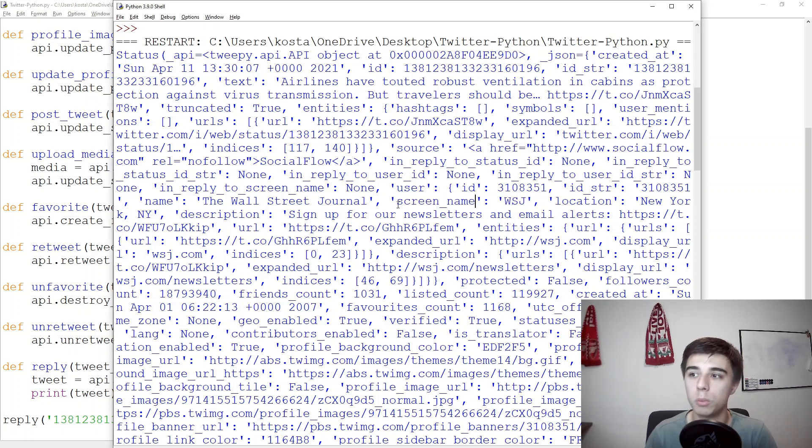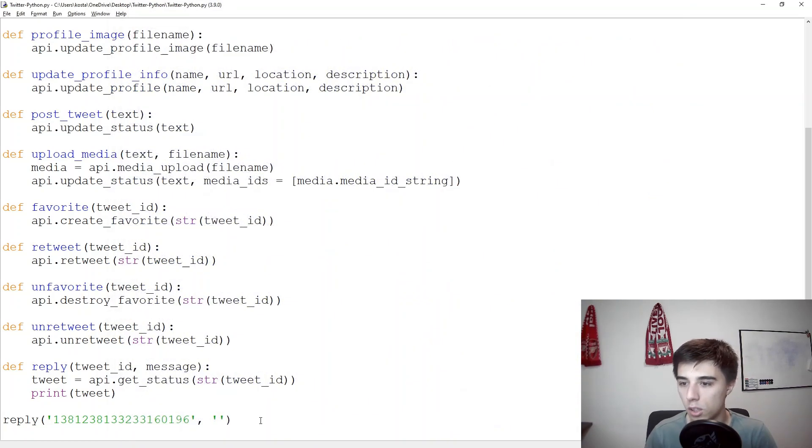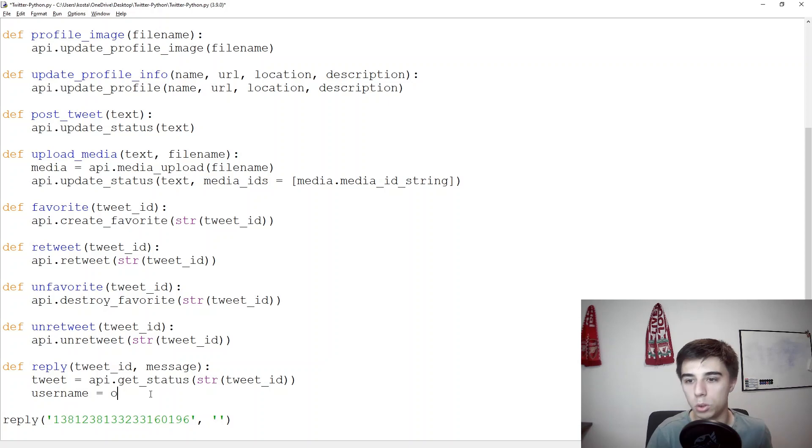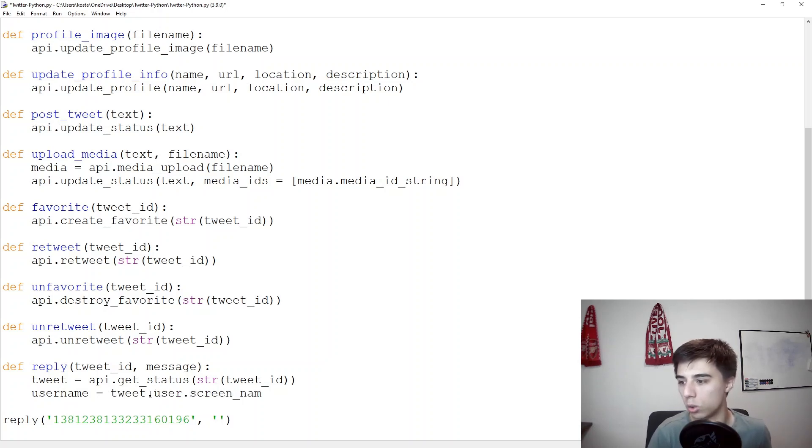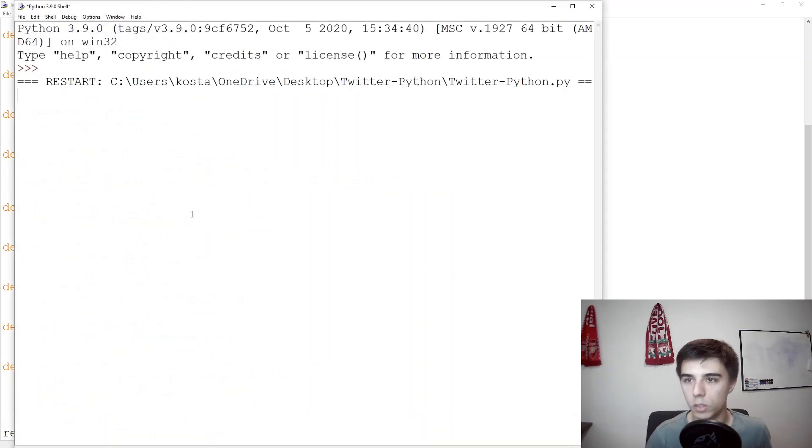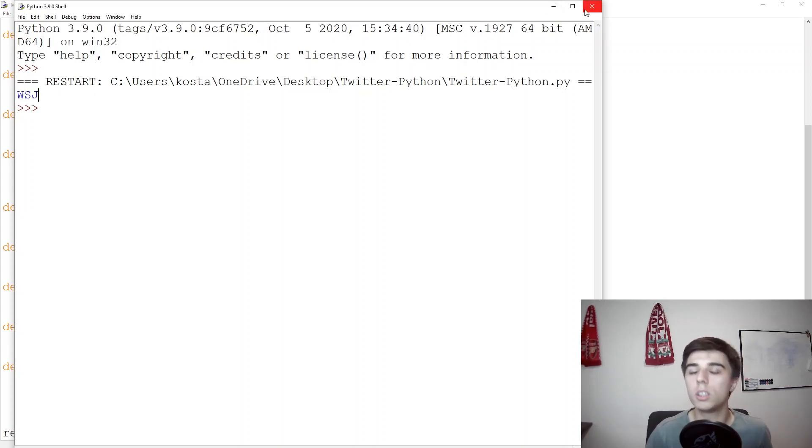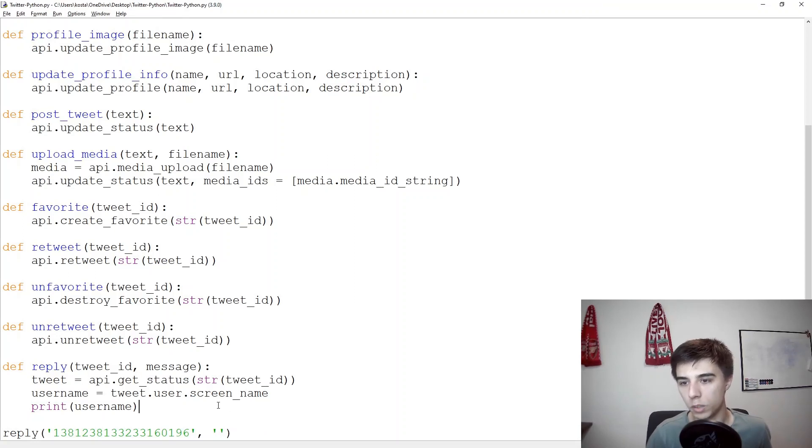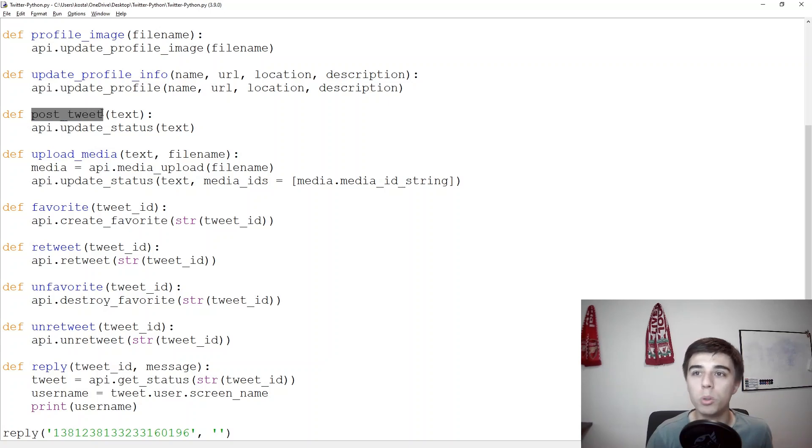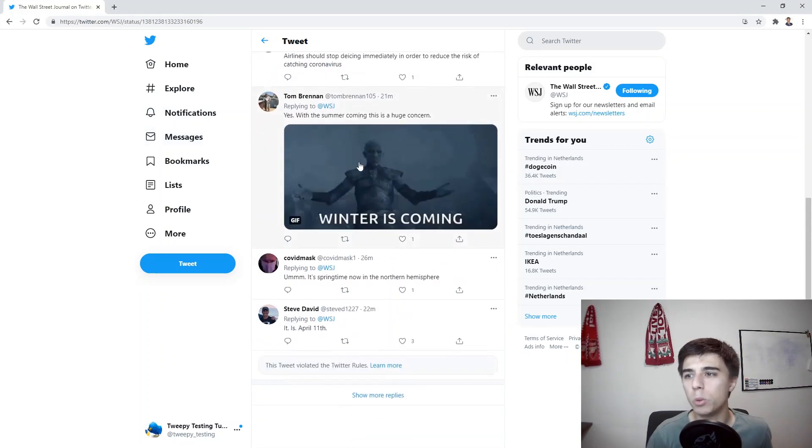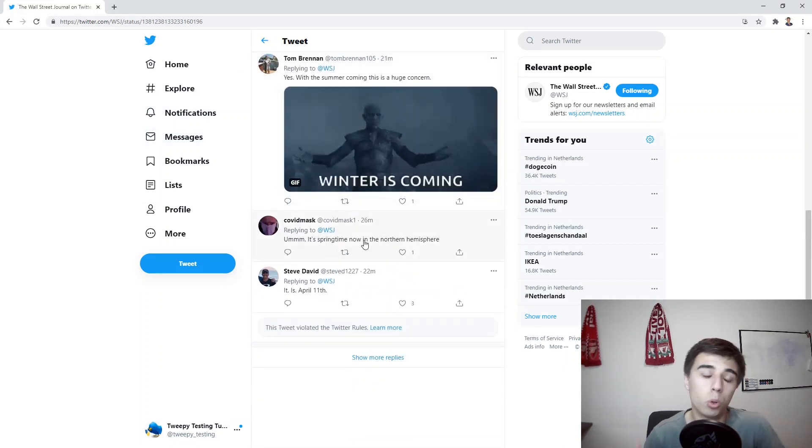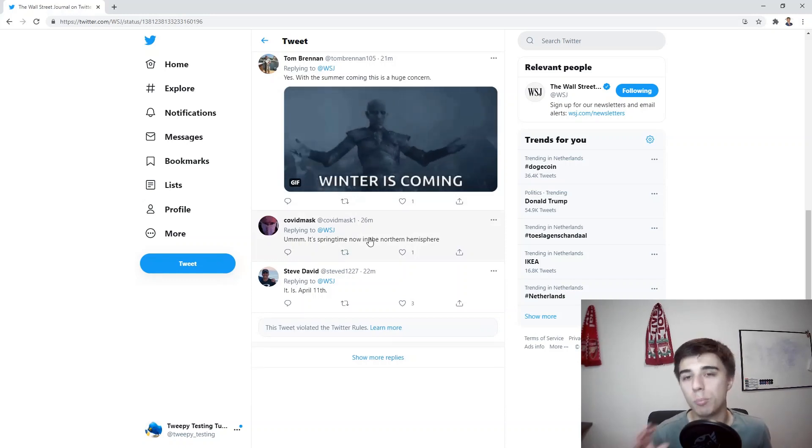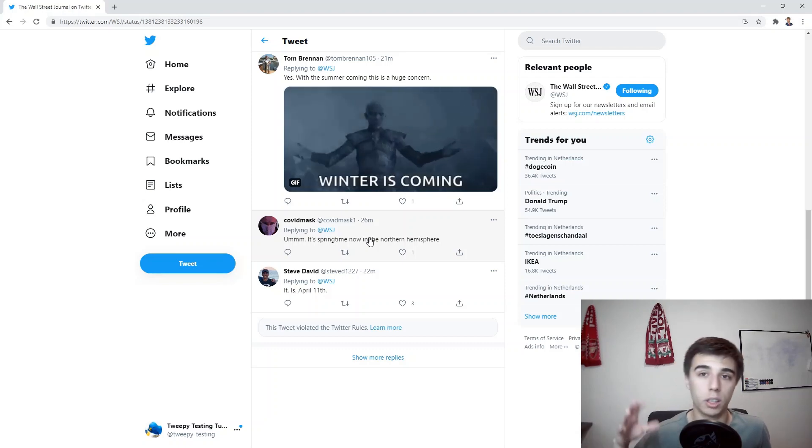So in this case we would need the screen underscore name. So our screen name or username we can also have that would be equal to tweet dot user dot screen underscore name. Now let's print that username and it should be WSJ so only the correct handle, the Twitter handle. Now before in the previous tutorials we saw that we can easily post a tweet by updating status and this is actually the same. So for example posting a reply is not that much different than posting a tweet, it's still a tweet except it's towards a certain person and a certain tweet.